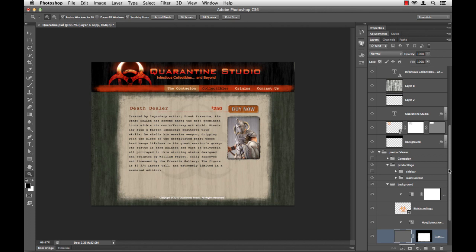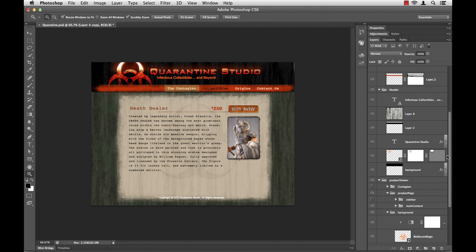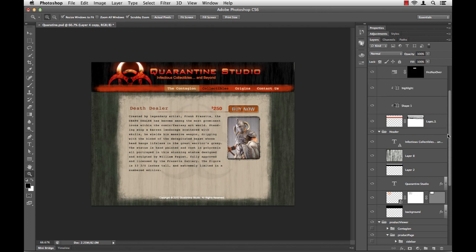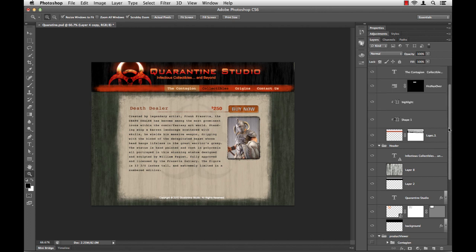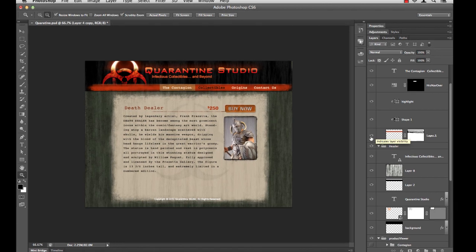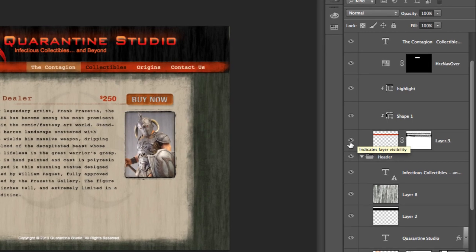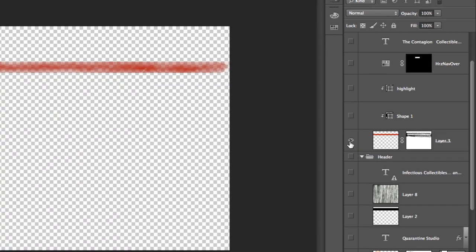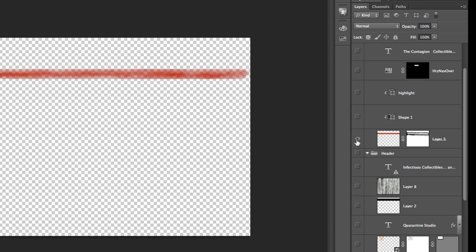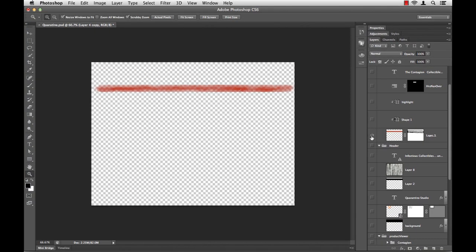So what if I want to see one particular layer? The same shortcut holds true. If I scroll up here, I can look for, let's say, this Layer 3. I don't know what this is. Let's find out. If I hold down my Option on a Mac, Alt on a PC, and click on the little eyeball here, I can see that that's the little red strip, the little distressed strip at the top of my layout.